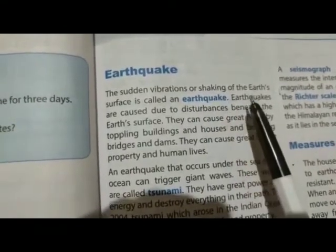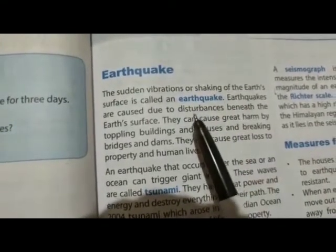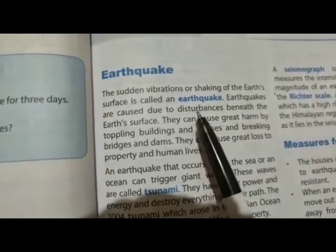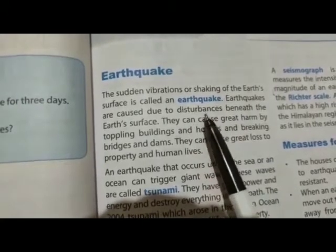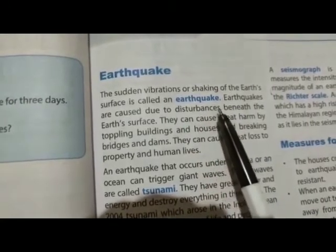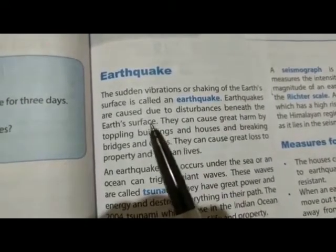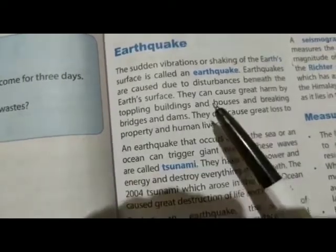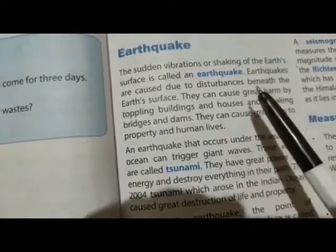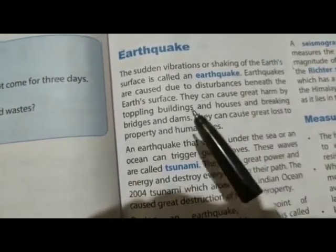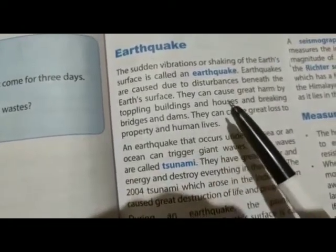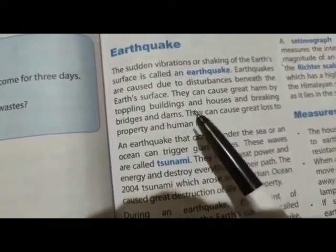अर्थ की surface पर disturbances means गड़बड़ी के कारण भूकंप आते हैं। इसकी वजह से buildings और houses,